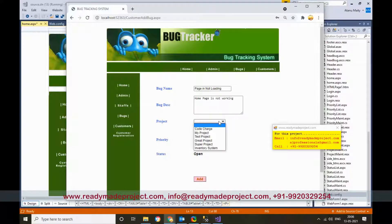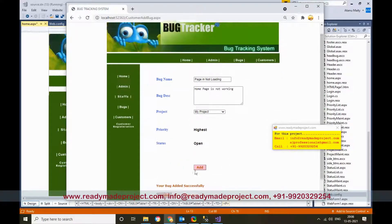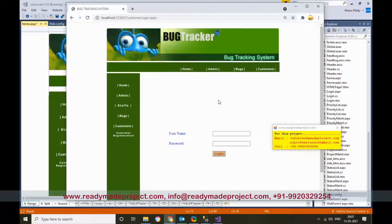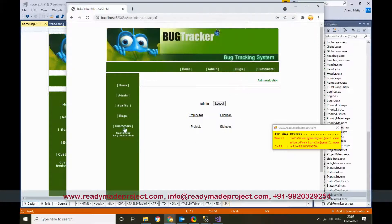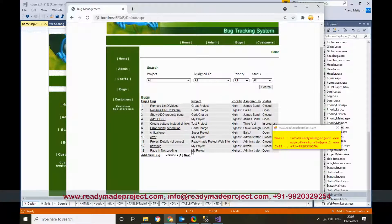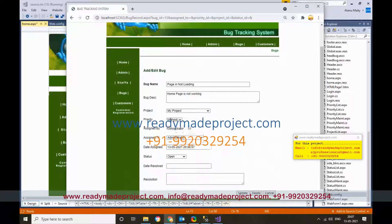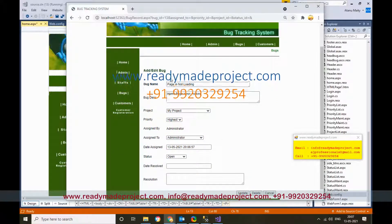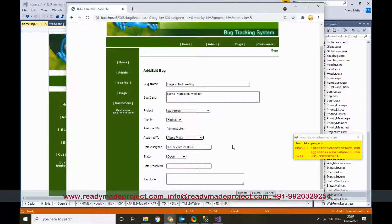If the customer wants to add a bug, click on Add Bug. Set the priority, select which project it is — say 'My Project' — set the priority to Highest, and click Add. The bug is added successfully. Now when the admin user logs in — username 'admin', password 'admin' — they can view this bug. Click on Bugs and the page-not-loading bug is shown, assigned to Administrator by default.